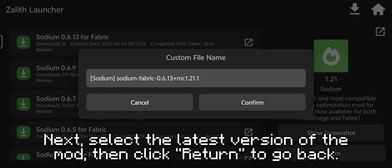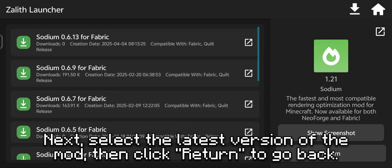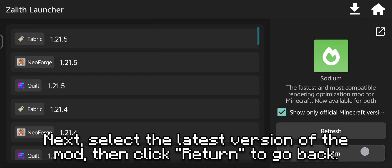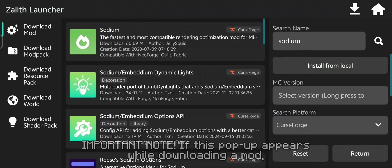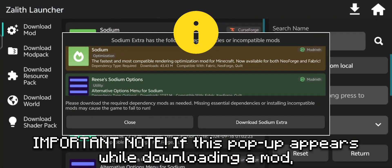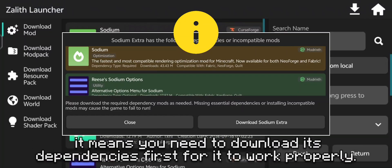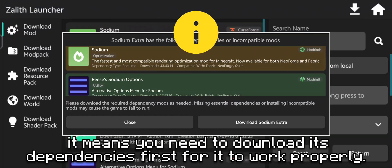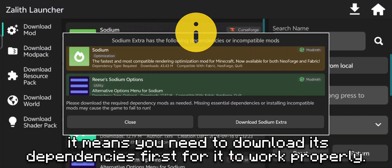Next, select the latest version of the mod, then click Return to go back. Important note! If this pop-up appears while downloading a mod, it means you need to download its dependencies first for it to work properly.